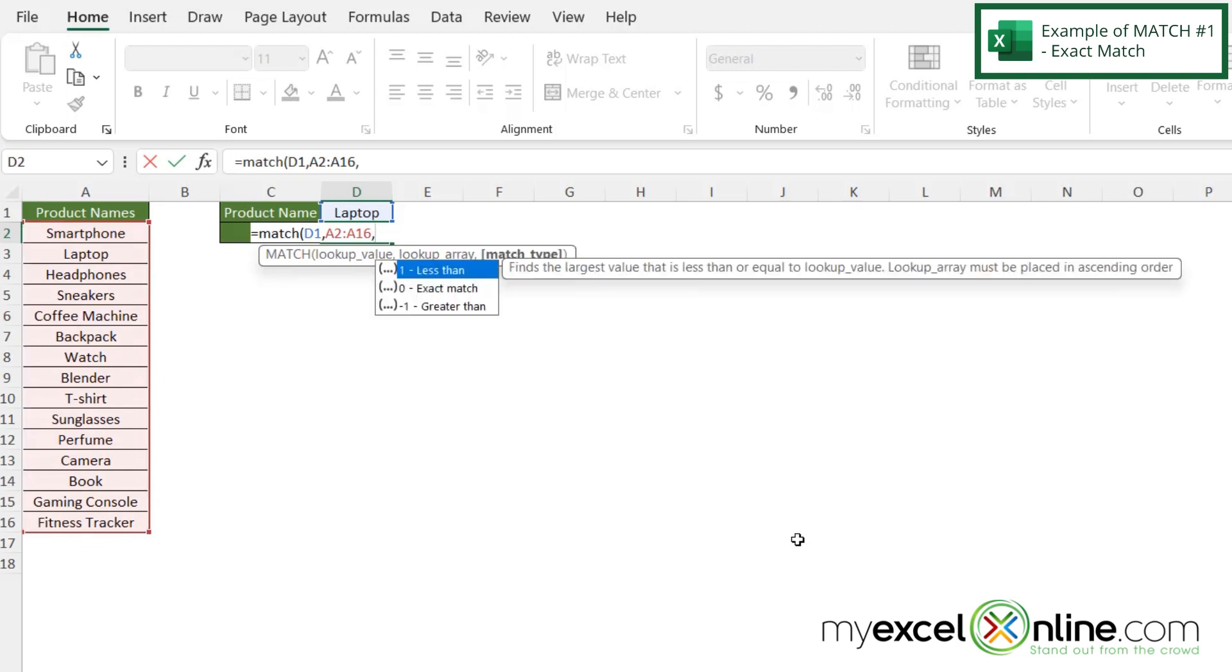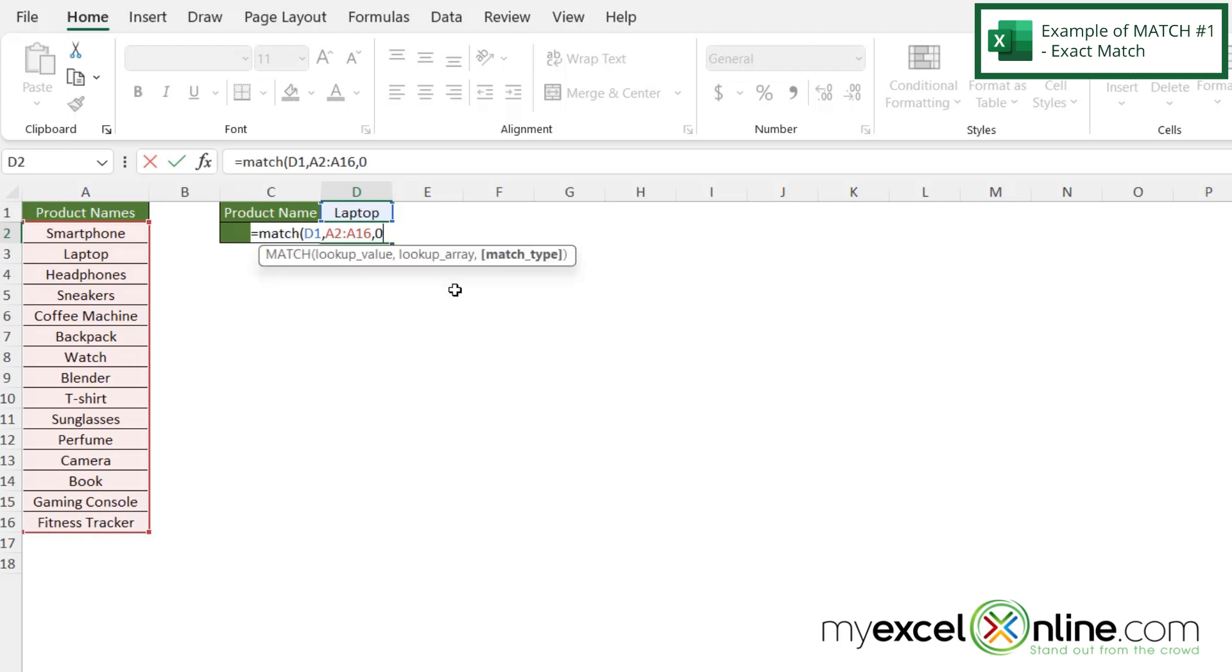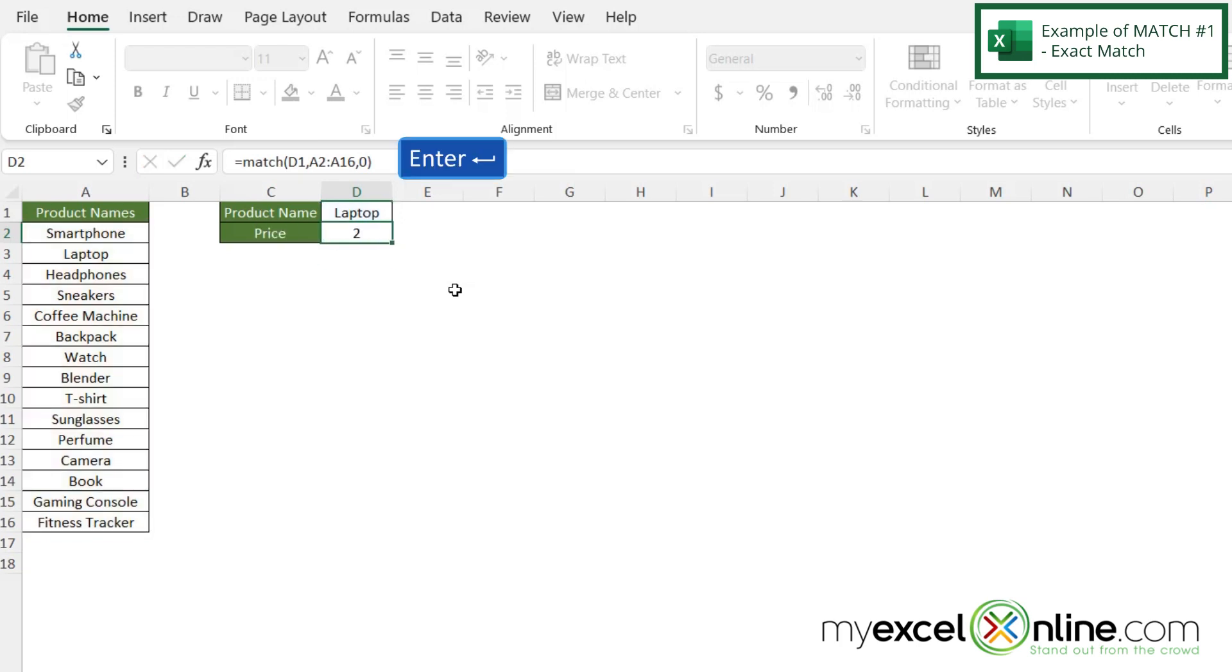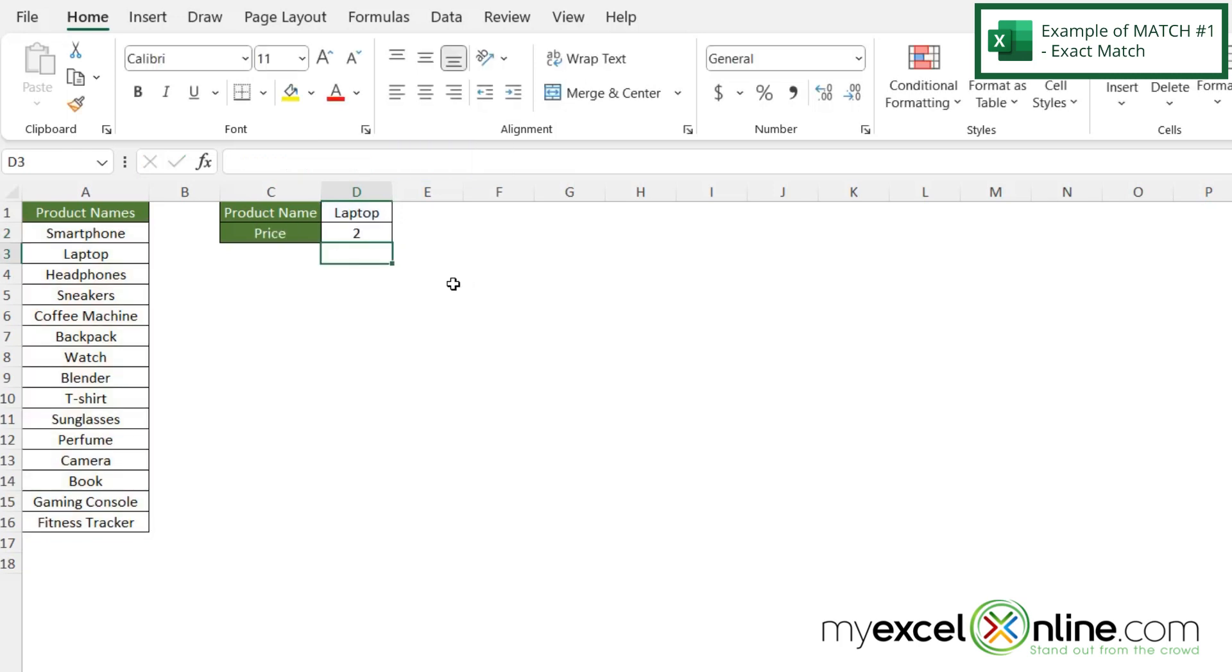For this option here, I want to pick the exact match. So I'm going to double click here, close my parentheses, and hit enter. Now I can see I'm being returned with a two because this is the second one down.